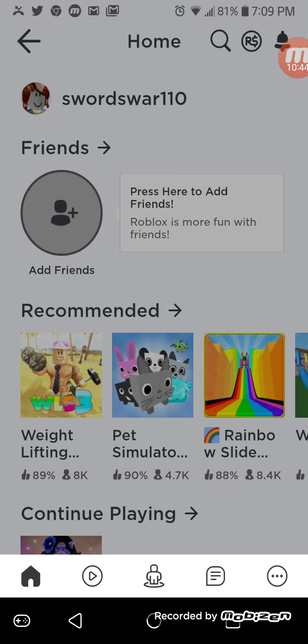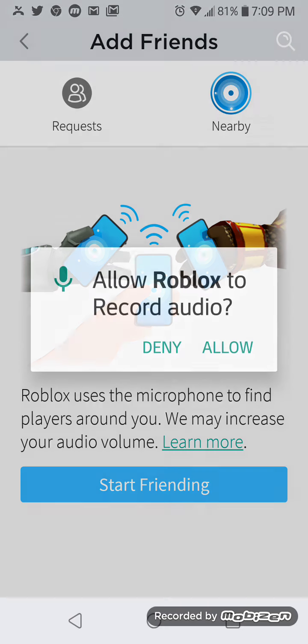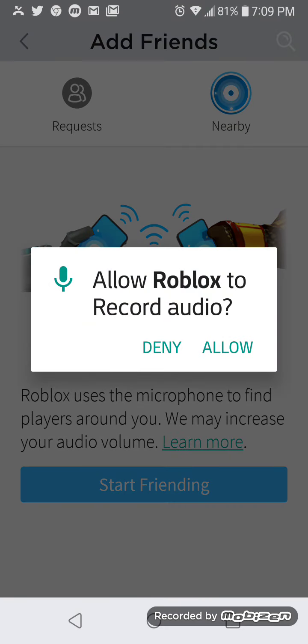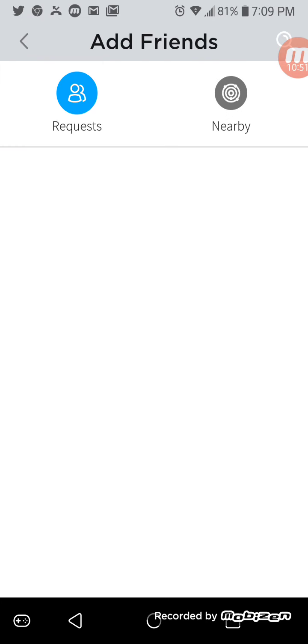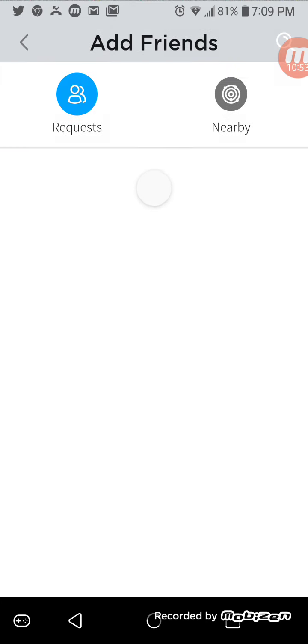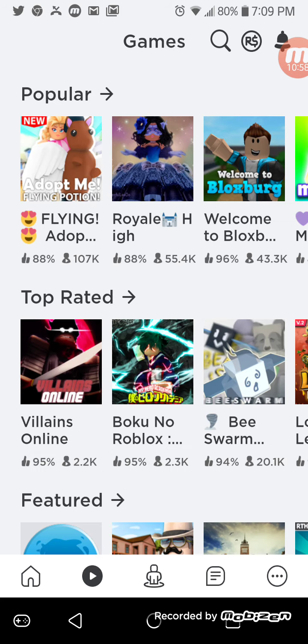I think this was the one that I was playing. Yeah, because it says continue playing them. Oh, okay. You can add friends if you have friends. I don't have any, right? You can randomly start friending people.